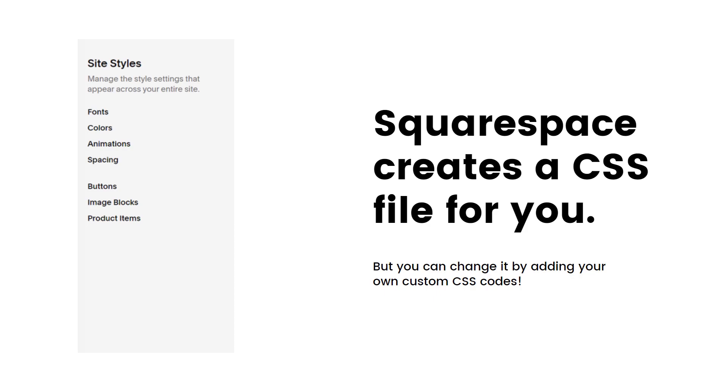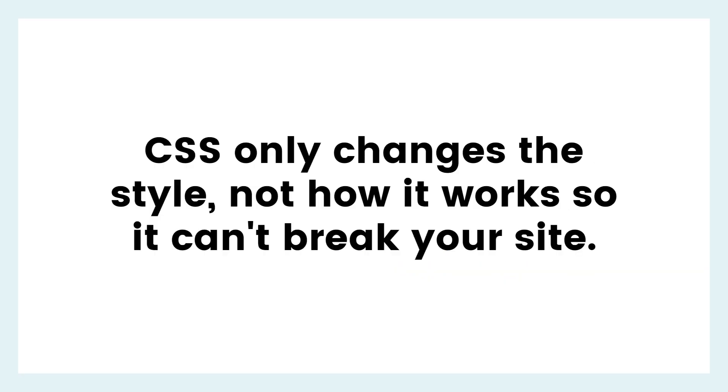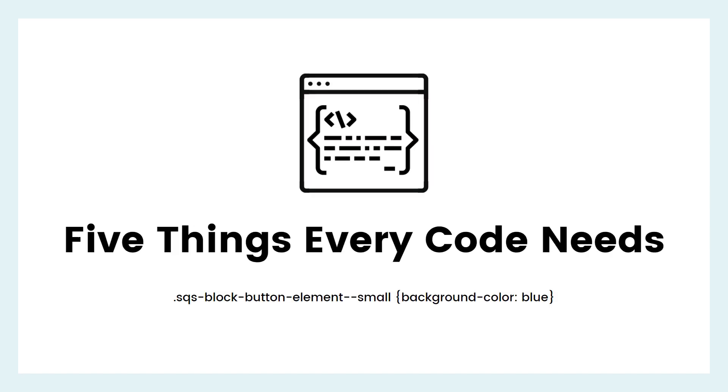And as great as Squarespace is, sometimes that design menu can't make your site as unique as you want it to be. That's where CSS comes in. If you want to have a button change color on a hover, that's CSS. Add a custom font to your site, that's CSS. Move an image on mobile, yep, CSS. It can change just about everything on a Squarespace site, but only how it looks. So you can't break your site playing around with custom code. If you don't like what your code did, remove it and it goes right back to the way it was. Pretty awesome, right?